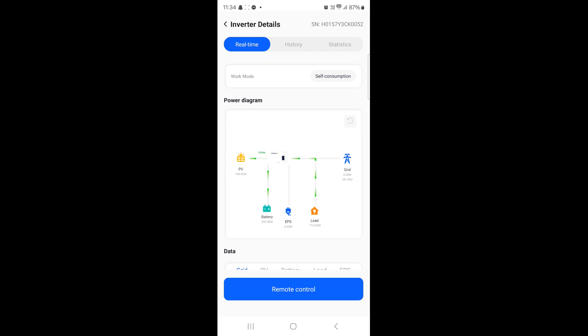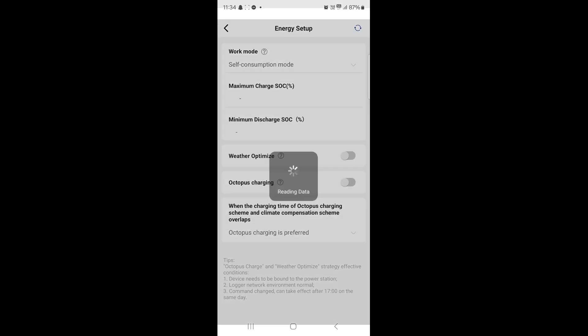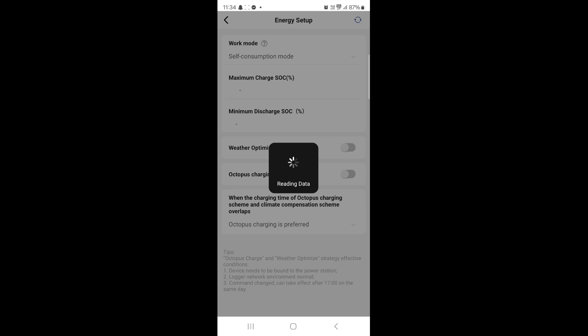Underneath there you have Remote Control. Click that. These options will appear and then the second one down is Energy Setup. Click that.